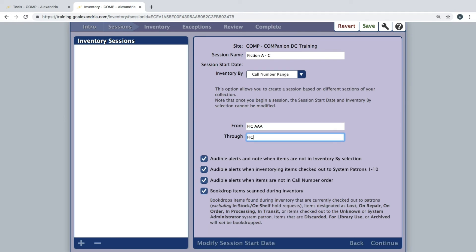At the bottom of the page you will see four checkboxes. These are where you can choose to have audible alerts for certain inventory exceptions and if you would like the inventoried items to be book dropped to ensure their status is available. Lastly, click save at the top right of the window.